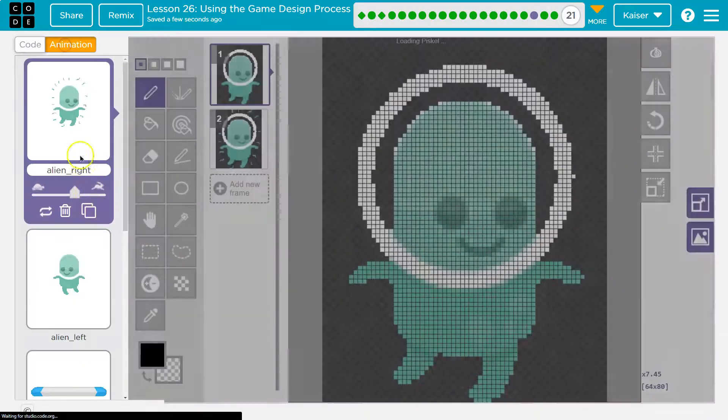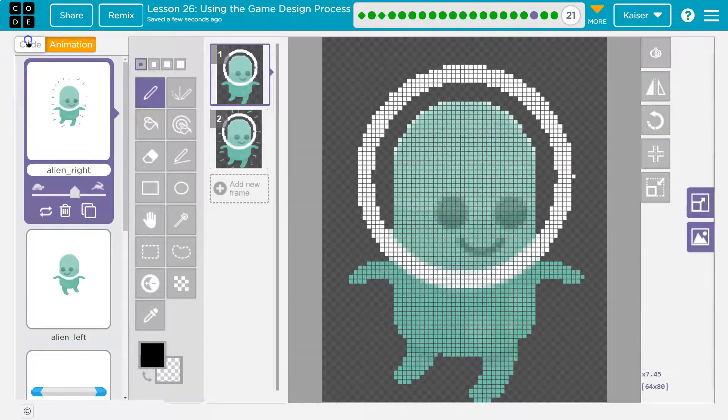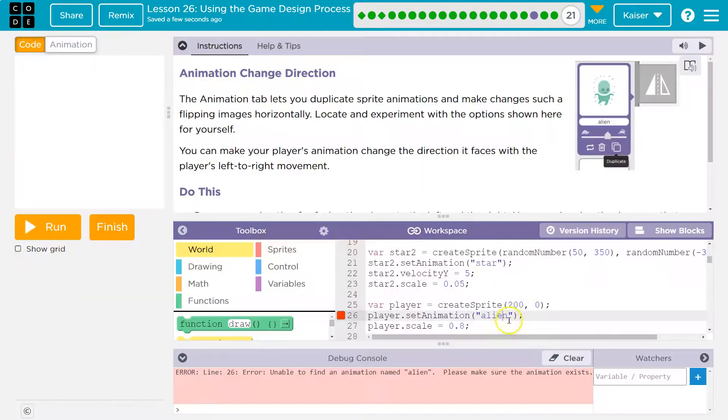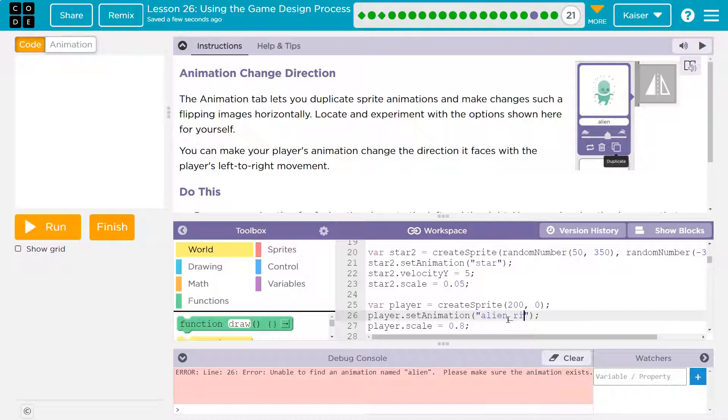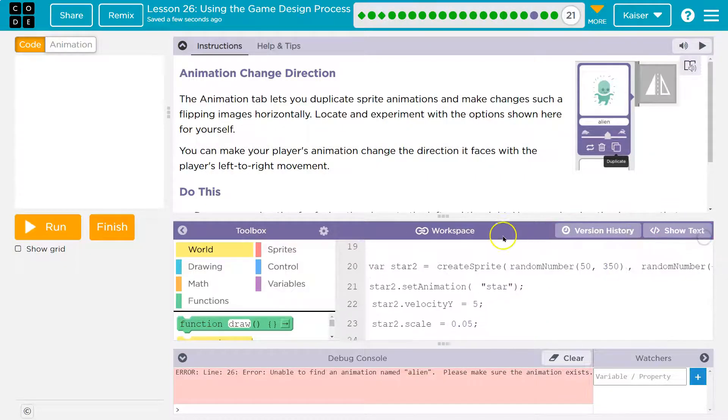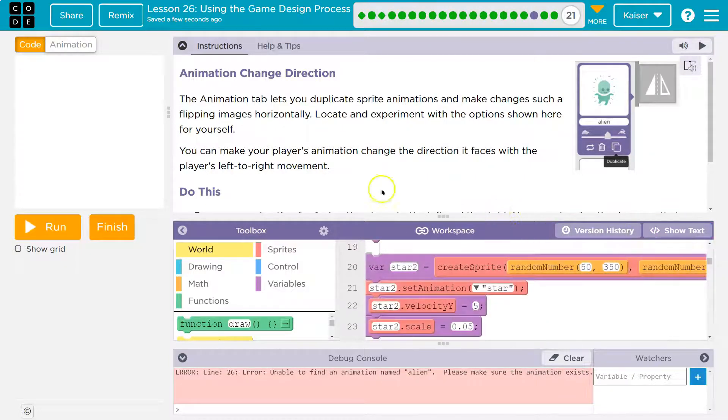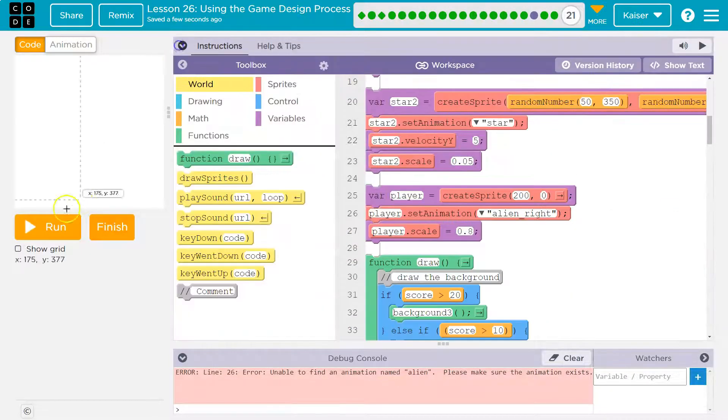Well, nothing's called alien. I changed mine to be alien right. So I need this to say alien right. And that will be the default starting one. Let's try it now.